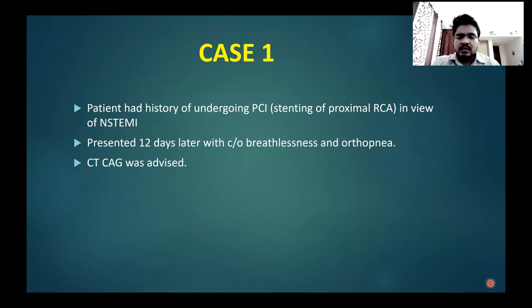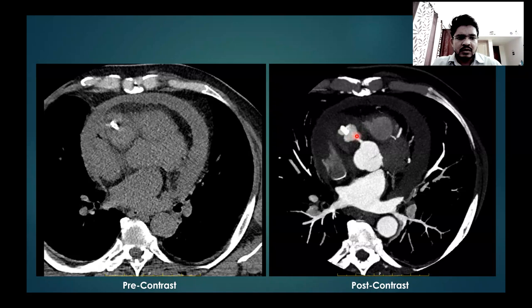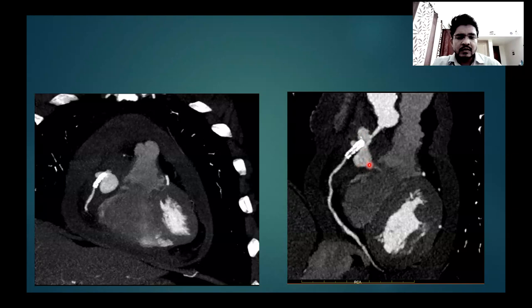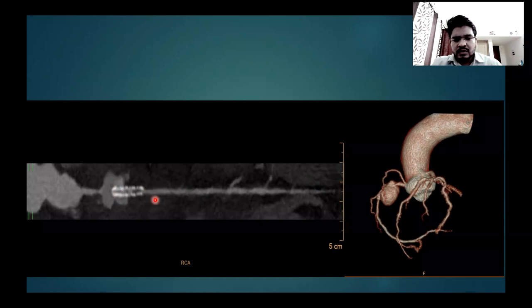Our first case was a patient who had a history of undergoing PCI stenting of the proximal RCA in view of non-STEMI, and presented 12 days later with complaints of breathlessness and orthopnea. CT coronary angio was advised. On the pre and post contrast axial images, a saccular lobulated contrast-filled outpouching was noted arising from segment 1 of the RCA, proximal to the stent. On coronal and curved planar images, a surrounding hematoma was seen, suggestive of a pseudoaneurysm with surrounding hematoma indenting on the myocardium of the right ventricle. Straight and 3D reconstructed images confirmed the findings.